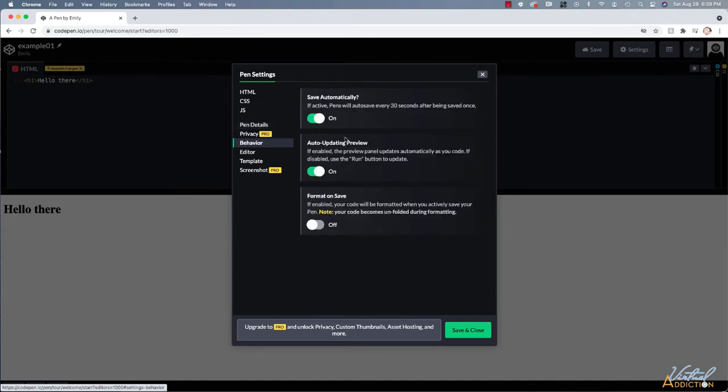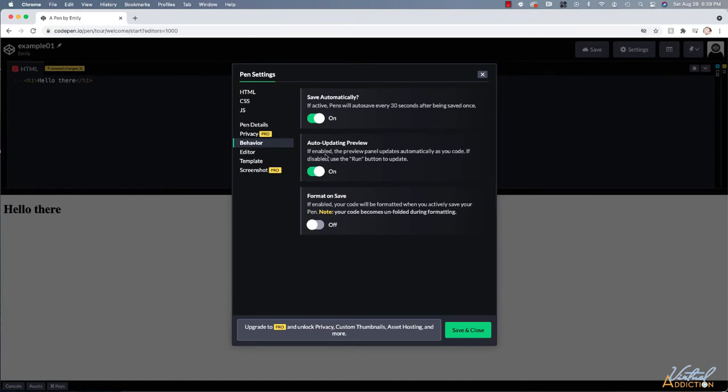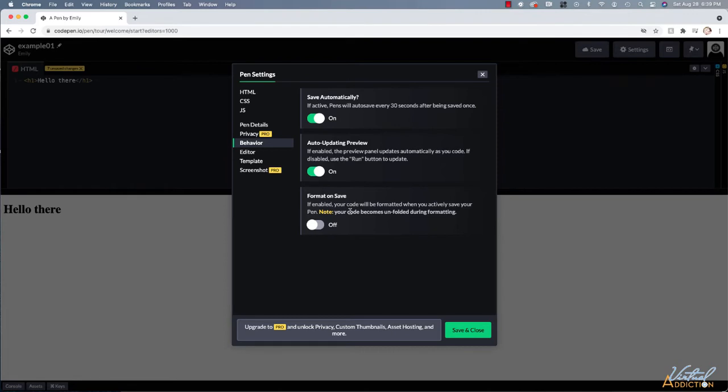But I did want to show you where you could name your pen title and I want you to go to the behavior tab and this is where you have the option to turn on auto save, which will save your pen every 30 seconds. That's pretty helpful. You can also have it automatically update just like I was showing you here. And you can go ahead and you can choose to have your code be formatted when you save your pen. I'm just going to leave this off.